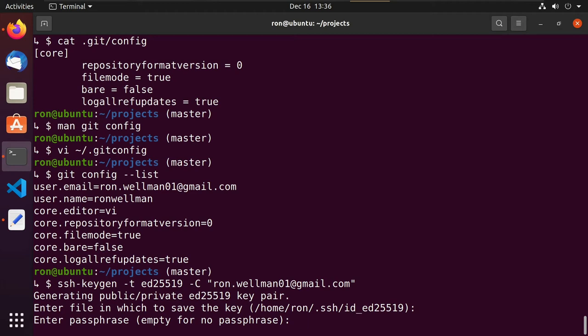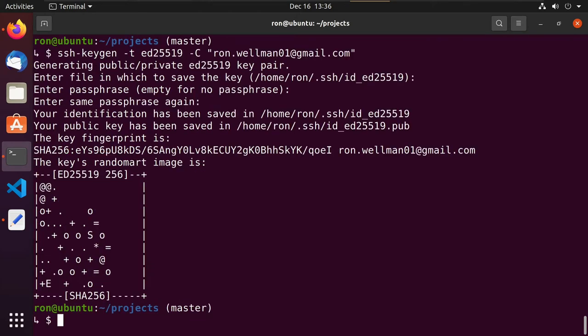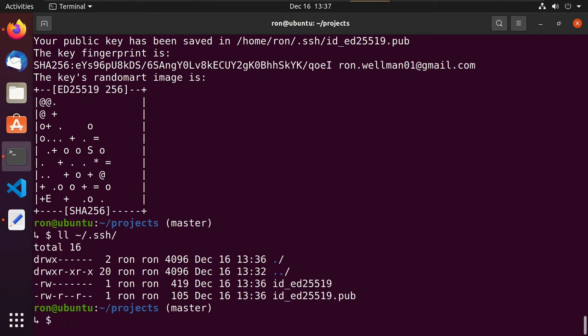Then it asks if I want a passphrase. Basically it'll lock your key until you need it — when you go to use it, it'll prompt you for the passphrase once. Once entered, you won't have to enter it again for that session until you log out or reboot. This is one way to protect your SSH key so somebody else doesn't accidentally use it. In this case I'm not going to worry about it for simplicity, and so it's created the key.